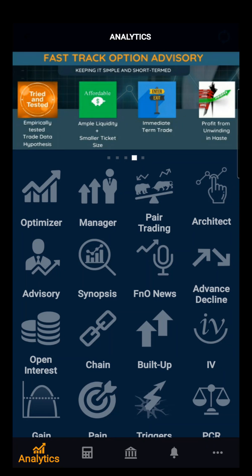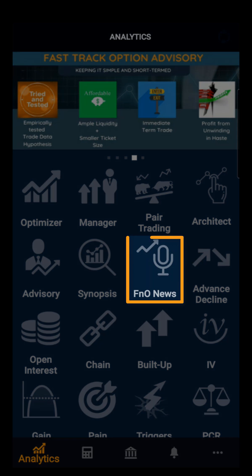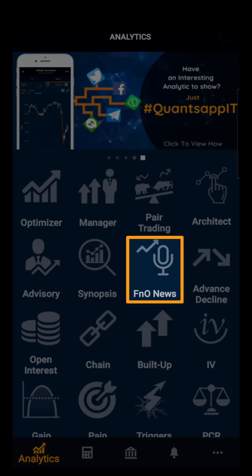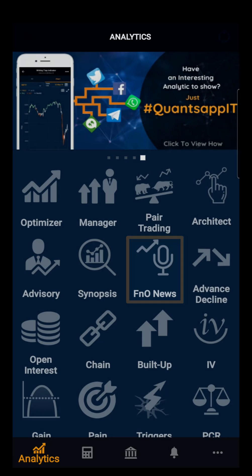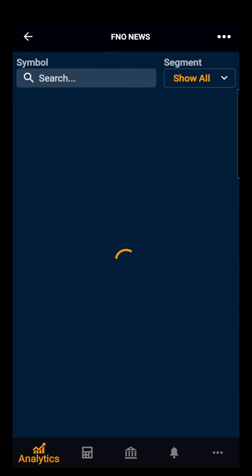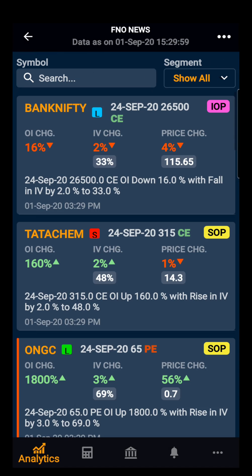Hello everyone. In this demo video we will be discussing F&O News. Users will have the complete bulletin of the action on a particular option strike or future, which can be from a particular stock or index.